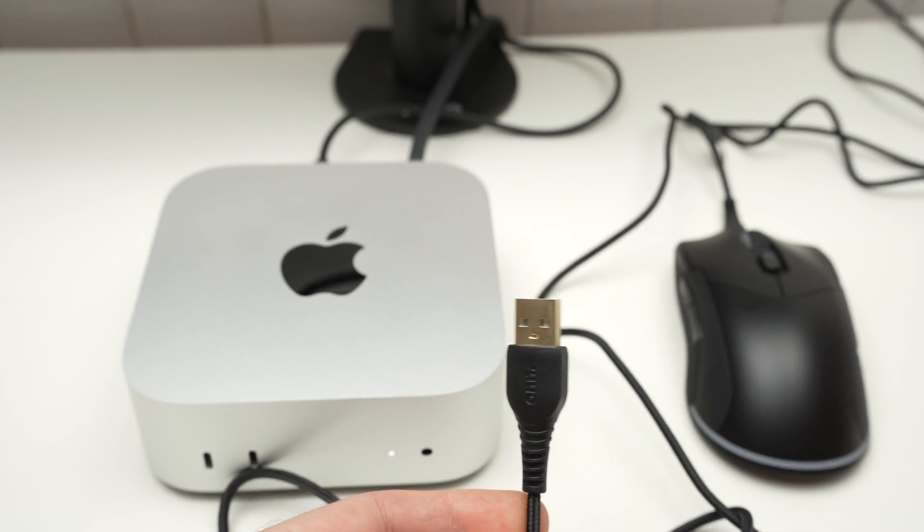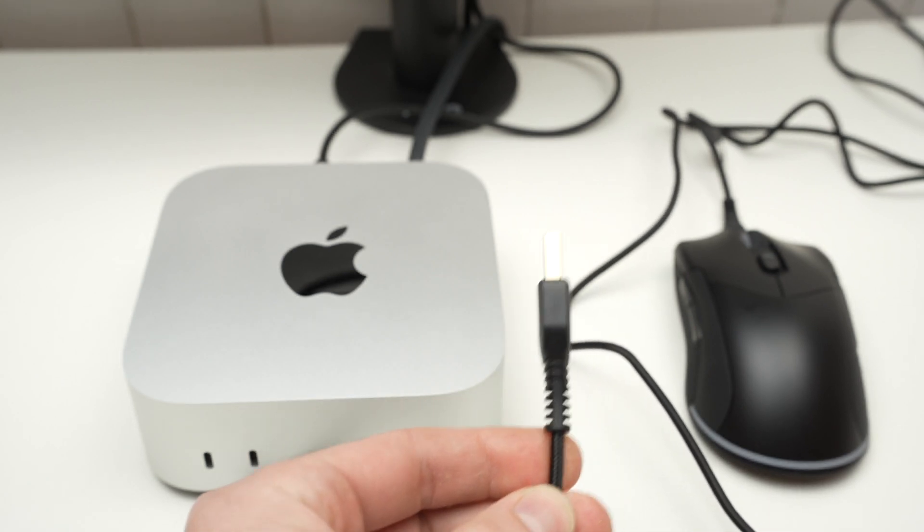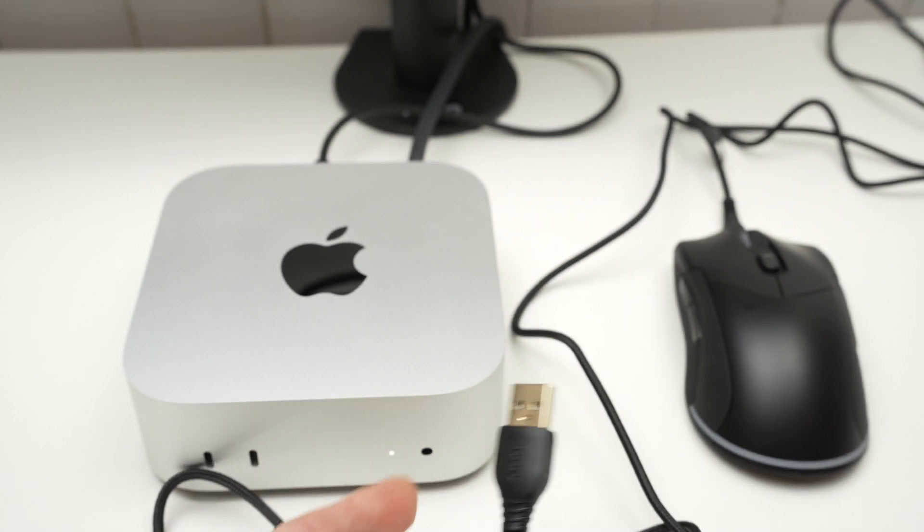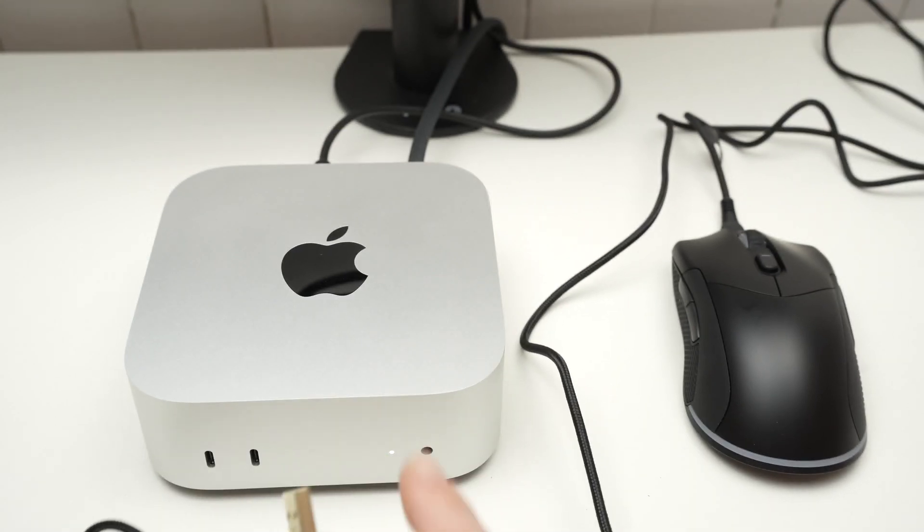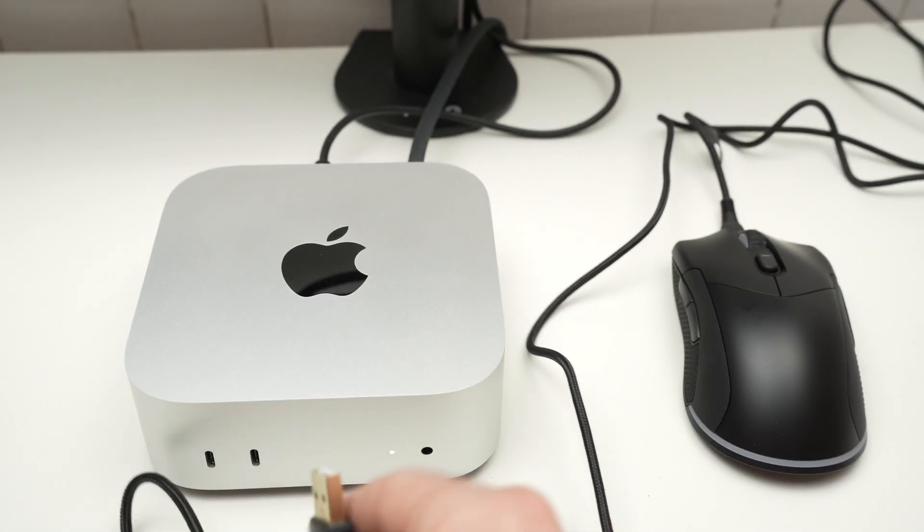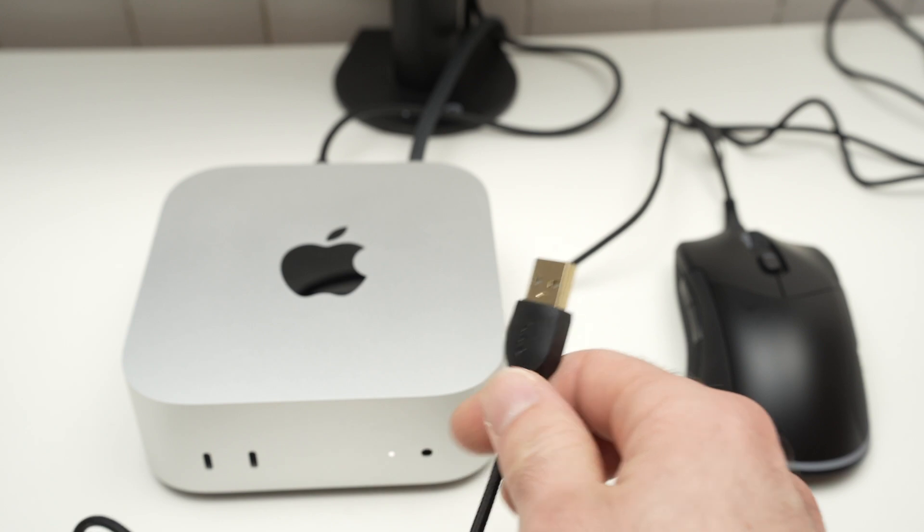In this video, I'll show you how to connect your wired mouse and wired keyboard to your Mac Mini.